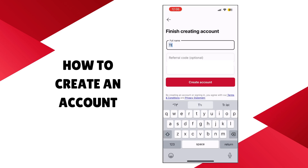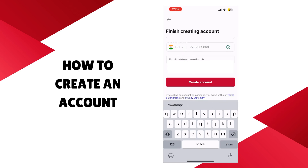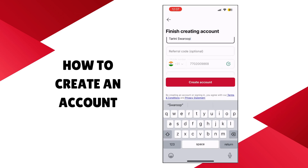Now it'll ask you to fill in some further credentials such as your full name and email. Some of these options are optional, but fill them in if you would like to. Once you've filled in these options, you can select Create Account and it'll lead you to the home page.